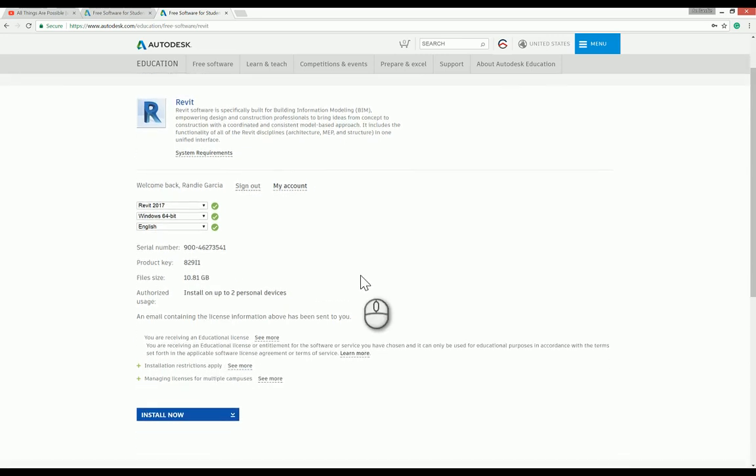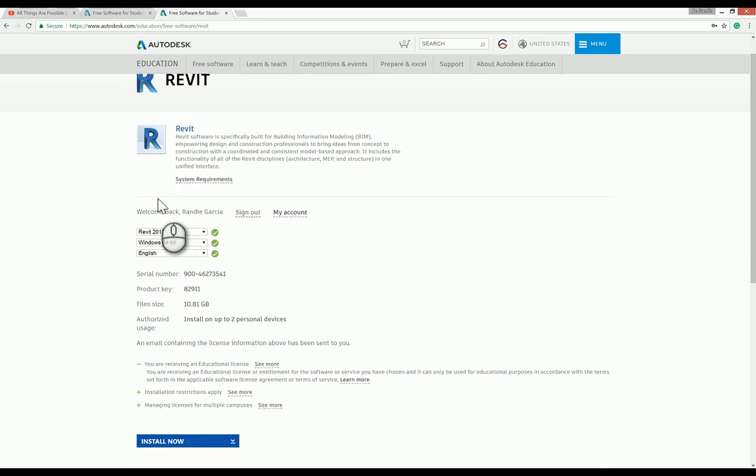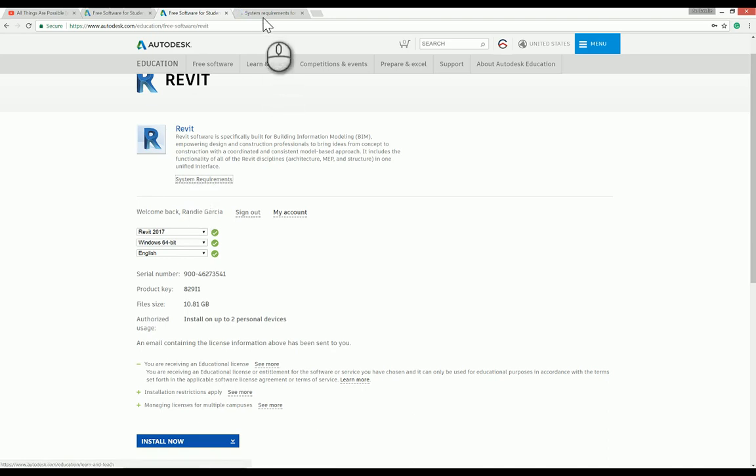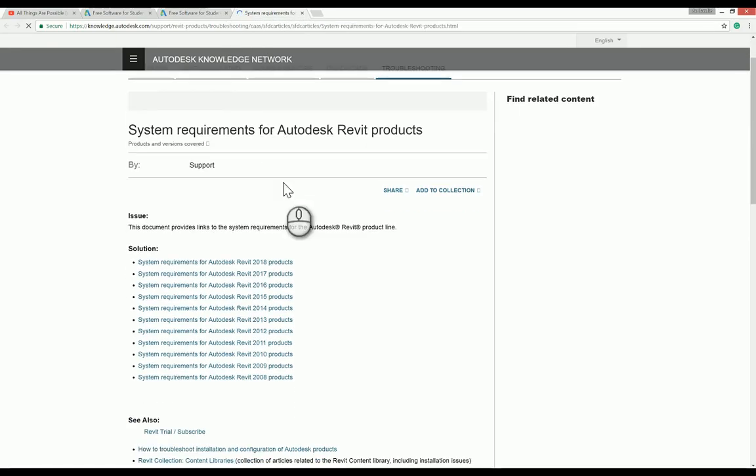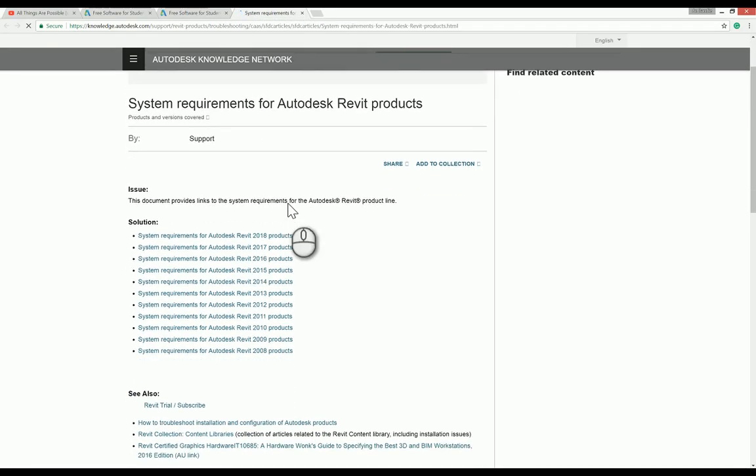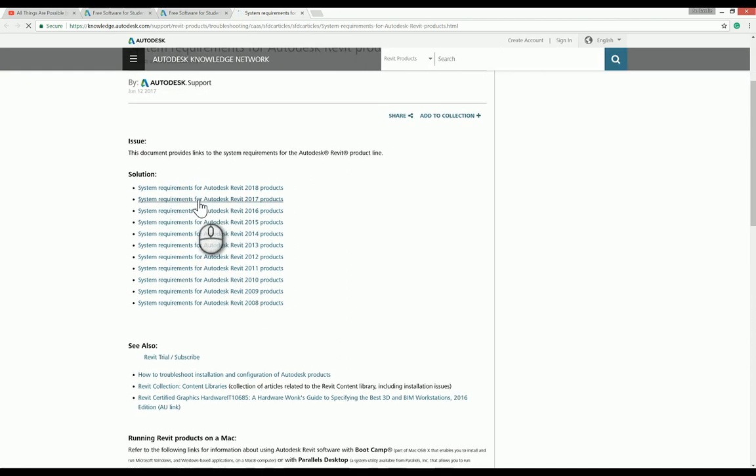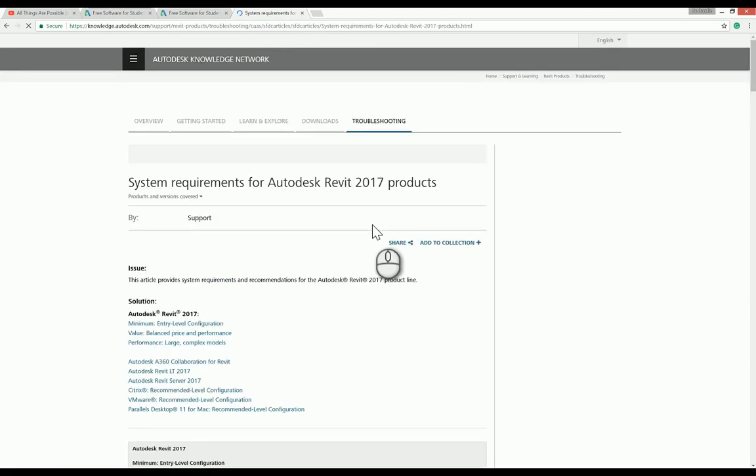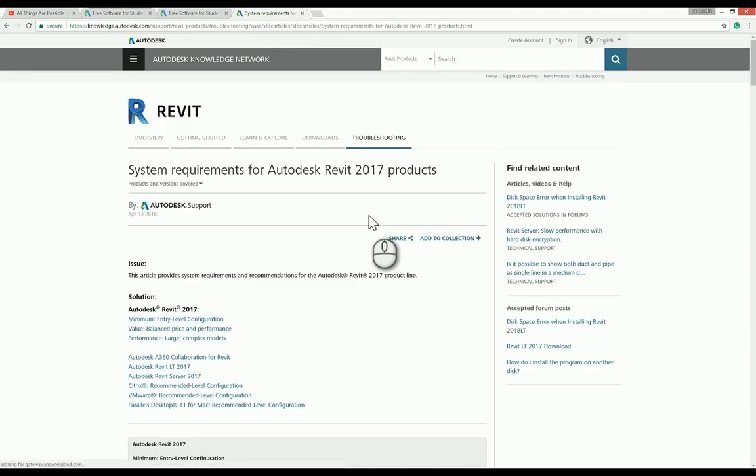It's better for you to see the system requirements first. Click on system requirements to check the requirements for Revit 2017. You can also run Autodesk Revit 2017 through Bootcamp.